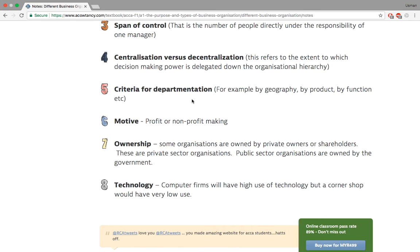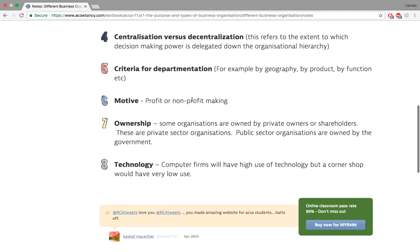Departmentation means knowing that you have many different branches, each with its own department. Telecom companies are a good example — they have many branches, each with their own manager, staff, promoters, and profit centers. The final differentiator is motive: are you going to make money or not?